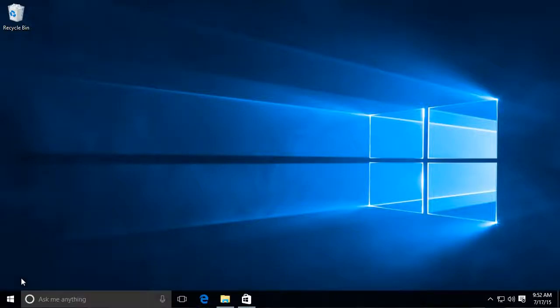Okay, so this is the desktop of Windows 10, and it should look pretty familiar if you've ever used a version of Windows before.